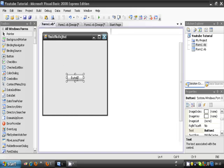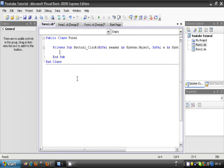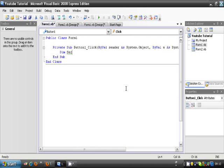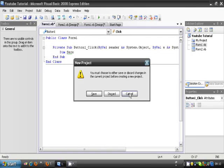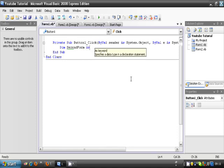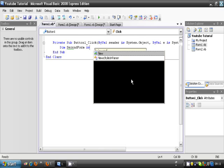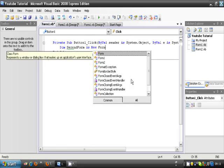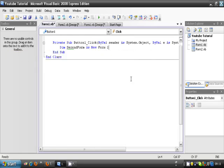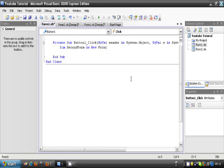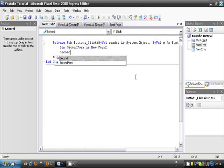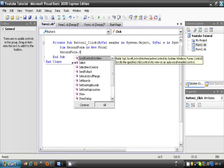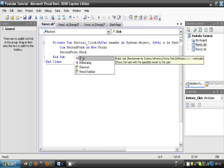And type this code, which will be in the description. Dim secondform as new Form2, and enter, and secondform dot show.